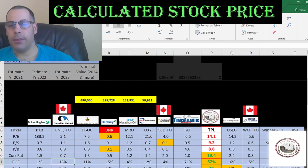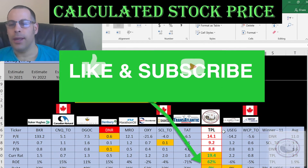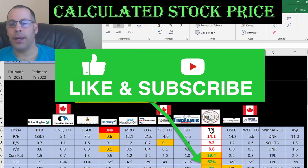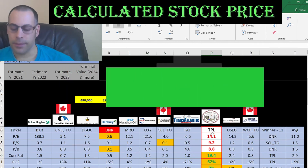USEG and TPL are the only companies with no debt, which is a great thing — especially during coronavirus. TPL's market cap is a little less than average at $4.5 billion versus the peer average of $5.8 billion. So it seems like a great company with a great future. Let me know what you think in the comments. Thanks for watching.